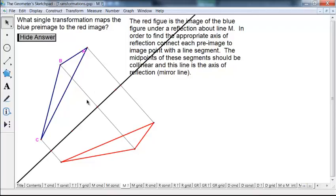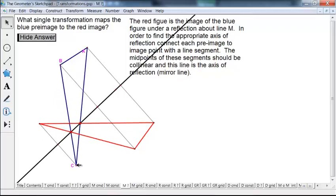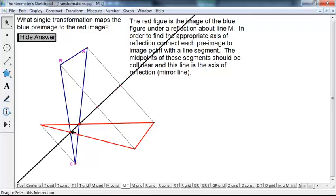The line of reflection is the perpendicular bisector of the segments connecting pre-image and image points. I'm using Geometry Sketchpad to construct midpoints and perpendicular lines, but you can also do this with compass and straight edge. If the figures actually cross the mirror line, that's another checkpoint. An easier way to construct the mirror line: points on the mirror line are fixed, so if there are any fixed points, the mirror line passes through them.